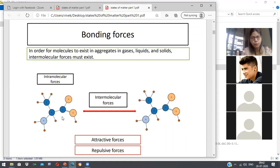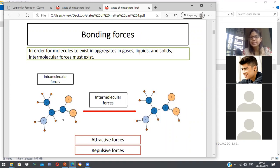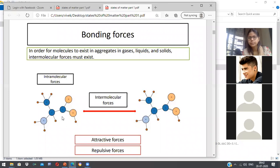These forces are of two types: attractive forces and repulsive forces. Attractive forces cause molecules to come closer together, while repulsive forces cause molecules to move apart. These are the two important forces — attractive forces and repulsive forces — which dominate on the molecule.